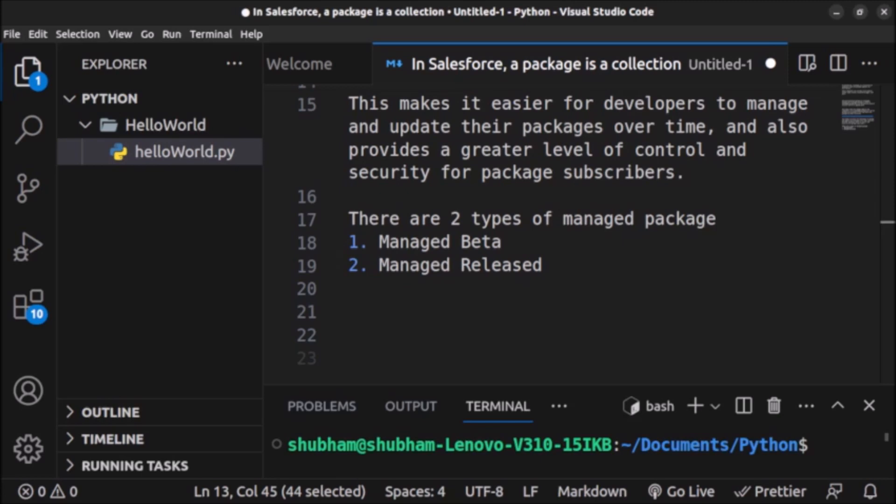Managed release packages, on the other hand, are fully released and generally available to the public. They are intended for production use and can be installed in Salesforce orgs just like unmanaged or managed beta packages. Managed release packages provide version control and an upgrade path, allowing developers to manage and update their packages over time.